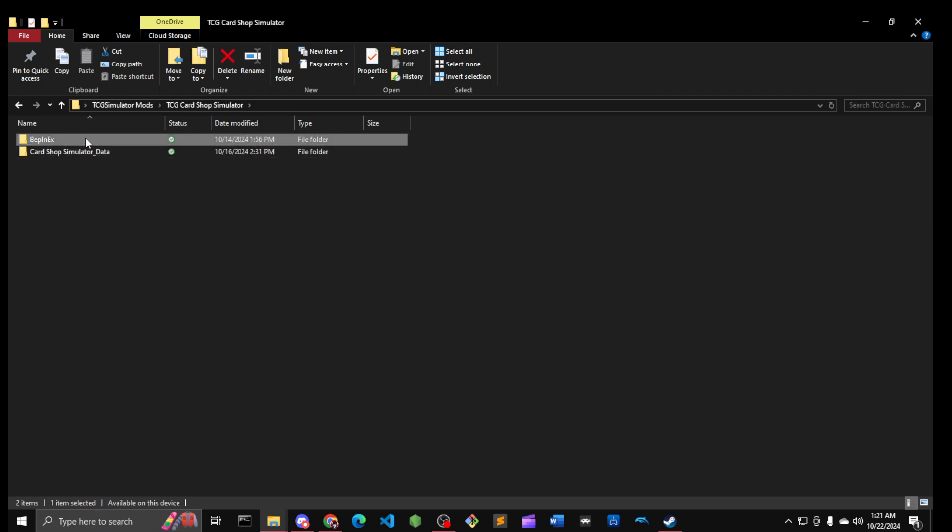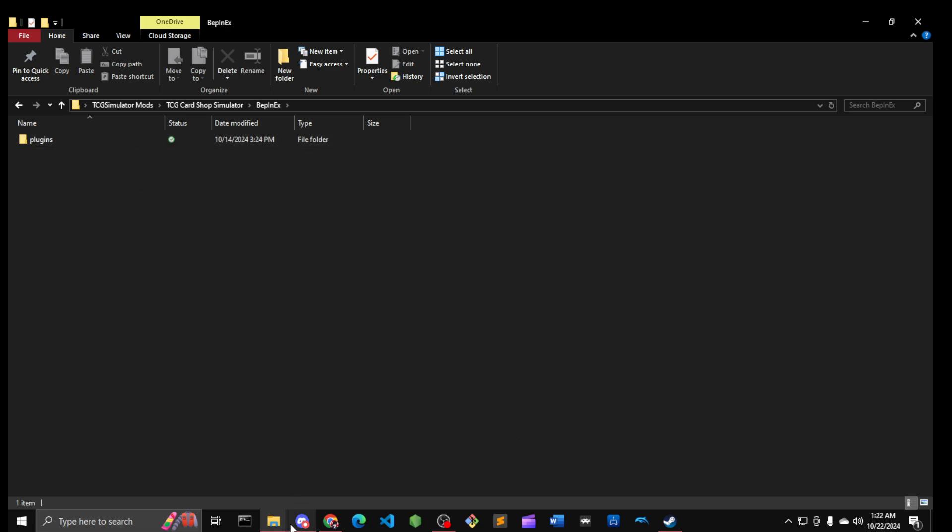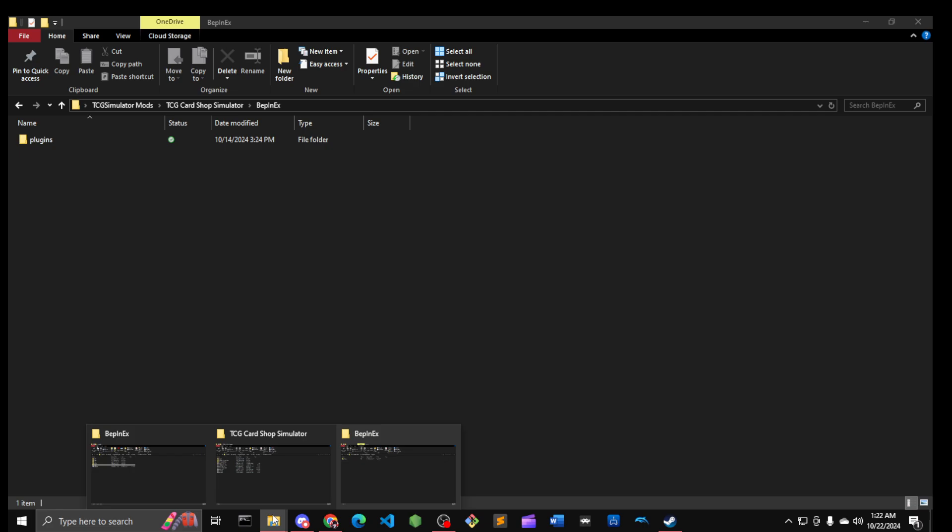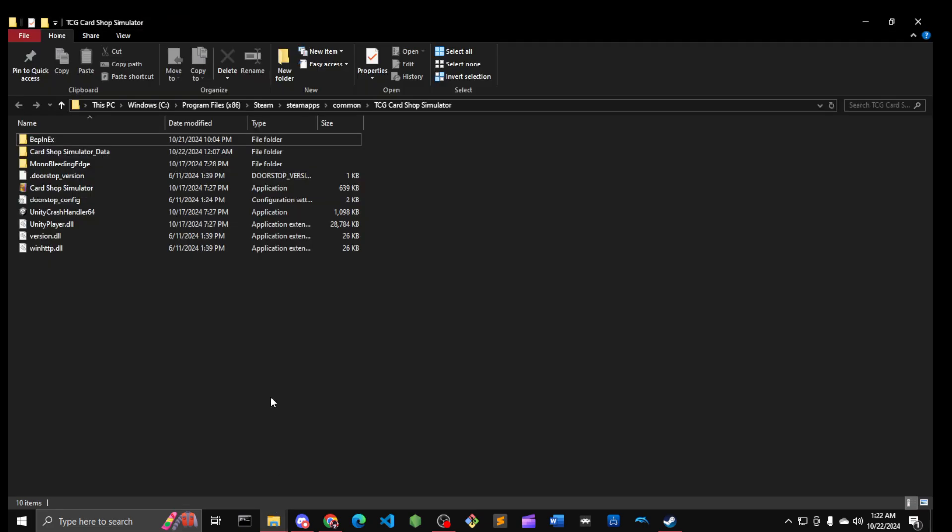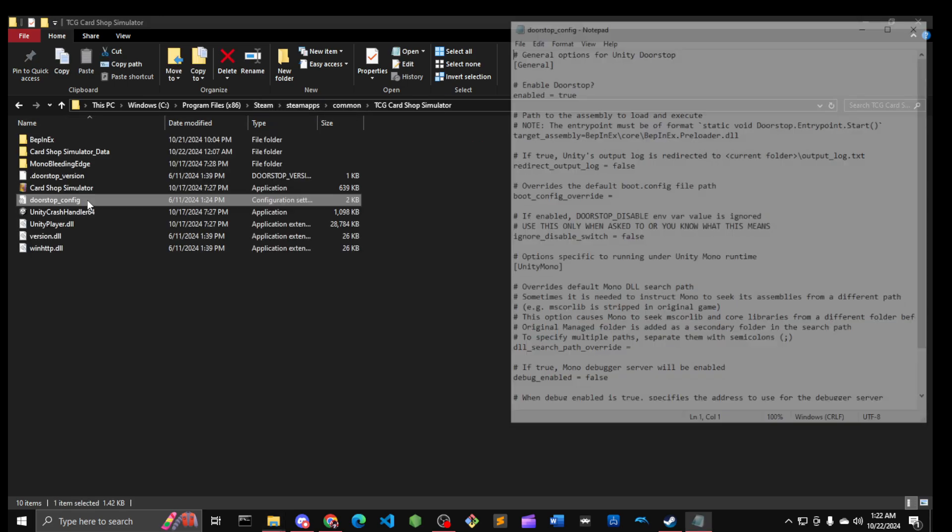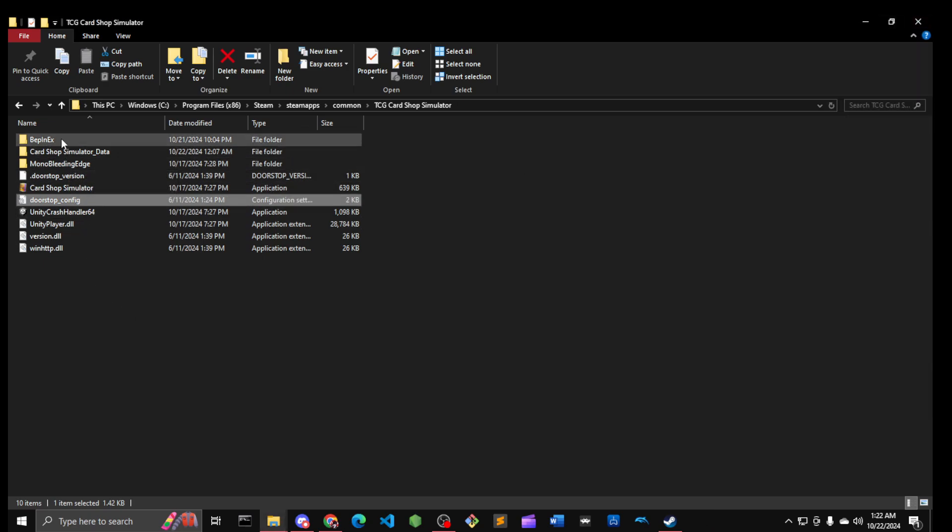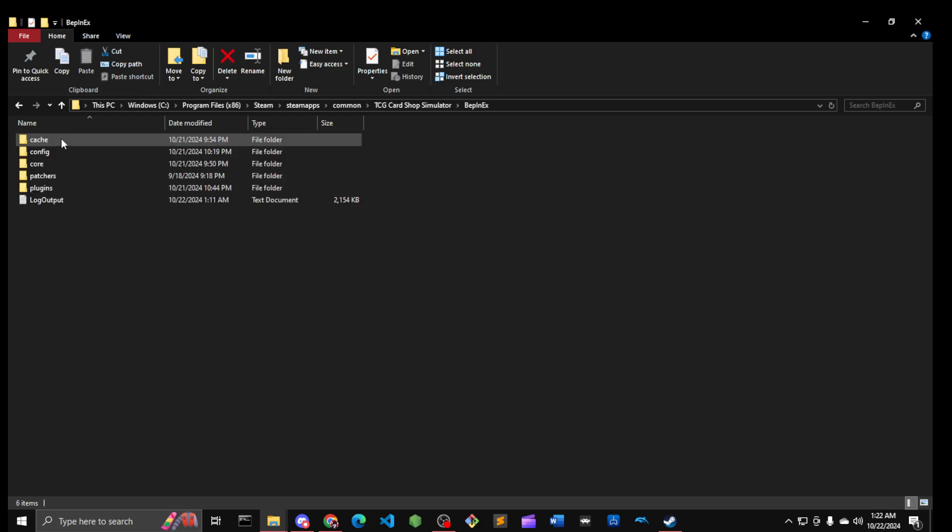This doesn't matter. You can probably overwrite this, or what I did: you copy this plugins folder, you go back to the folder where it has your data. So it's like you go into your Steam Commons, go into here. You go into your BepInEx folder, double-click that, and just replace the plugins.